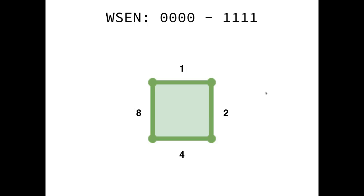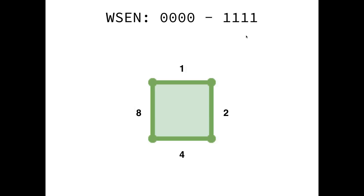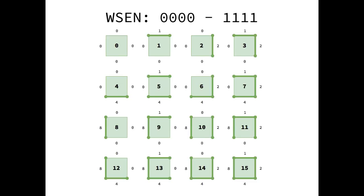Now we could represent these in whatever order we like but I'm just going to use the order west south east north so the rightmost digit is going to represent the north wall and that's the ones place, the east wall is the twos place, the south wall is the fours place and the west wall is the eights place. And so now any four bit number is going to represent any possible arrangement of these walls and that will be a number between 0 and 15 and every possible tile if we lay them out is going to look like this.